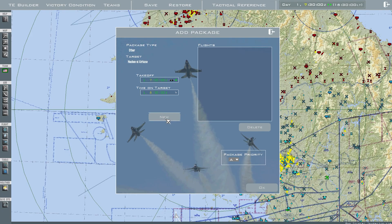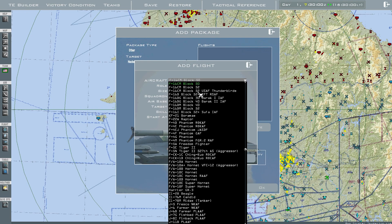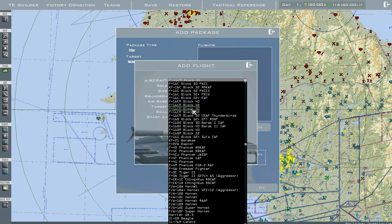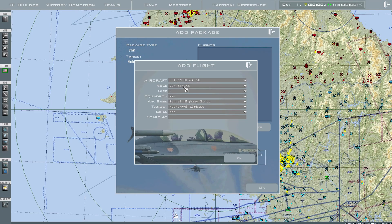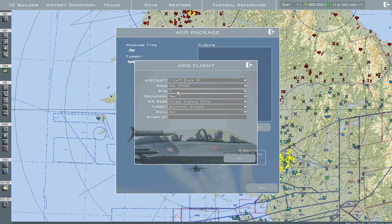In this case I want it for 7:50, so I'll choose 7:50. Go ahead and press New. Choose the aircraft — in this case, I'll do a Block 50. Strike will be the mission. Size 4. Squadrons will be a new squadron.